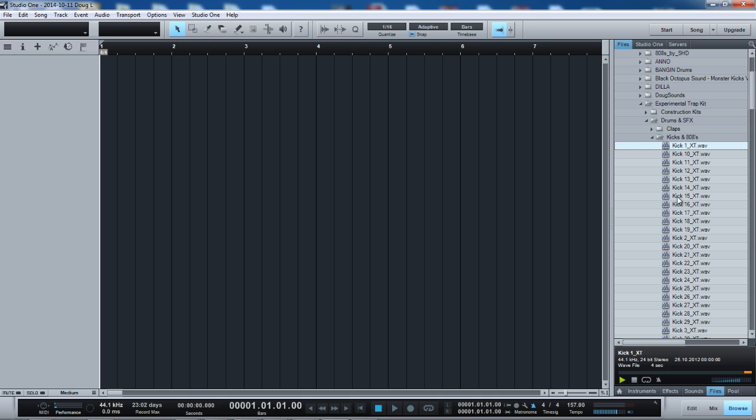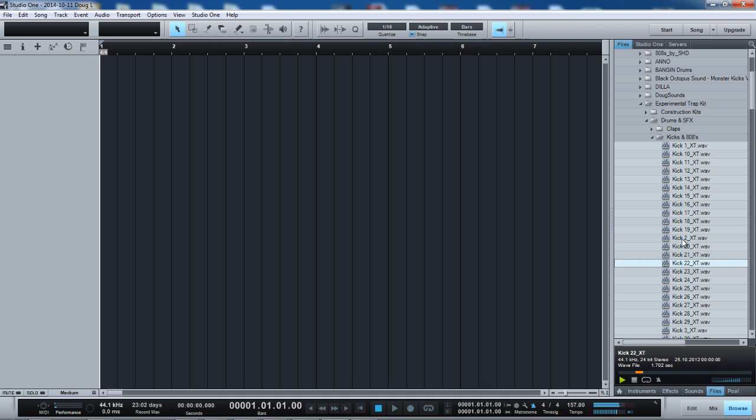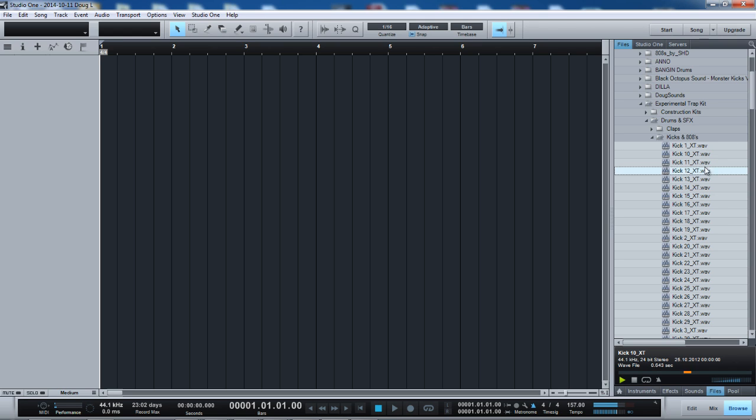One of the annoying things about this software is the browser when auditioning sound files, audio files. For instance, I have these sounds here. Now, it's all well and good. We have the little triangle right here. It's in green. Of course, now...